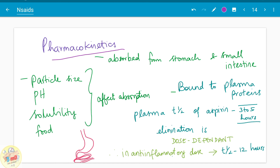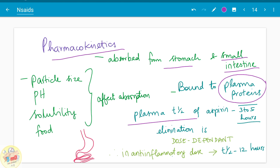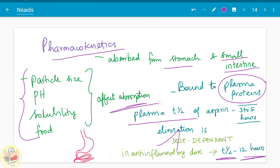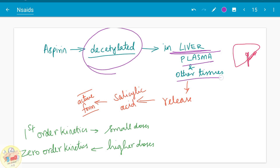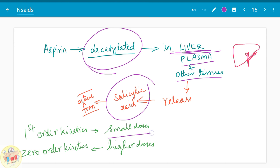Regarding pharmacokinetics, the drug is absorbed from the stomach and small intestine and is bound to plasma protein. The plasma half-life of aspirin is 3 to 5 hours, and the elimination is dose-dependent. In anti-inflammatory doses, the half-life is usually 12 hours. Particle size, pH, solubility, and food all affect the absorption of aspirin. Aspirin is deacetylated in the liver, and the deacetylated aspirin releases salicylic acid, which is the active form. In smaller doses it undergoes first-order kinetics; in higher doses it undergoes zero-order kinetics.